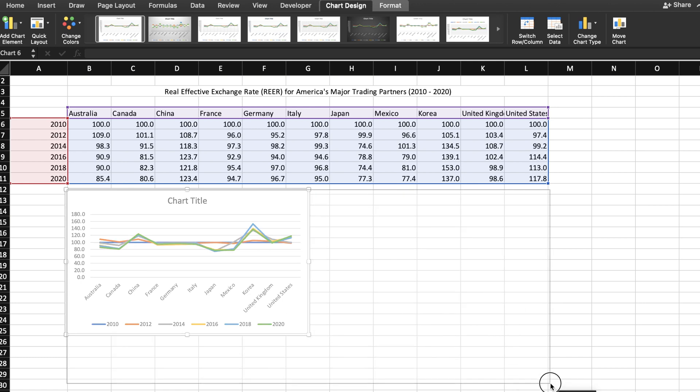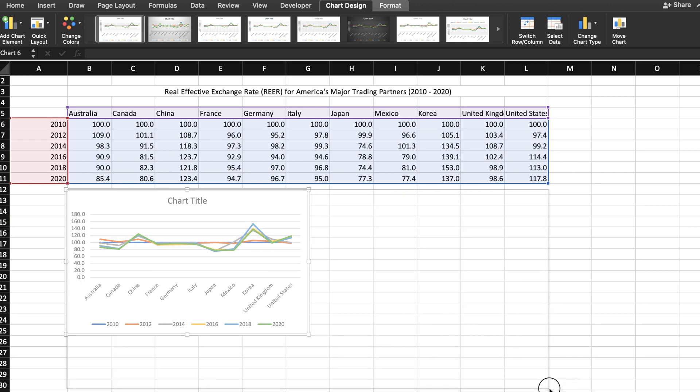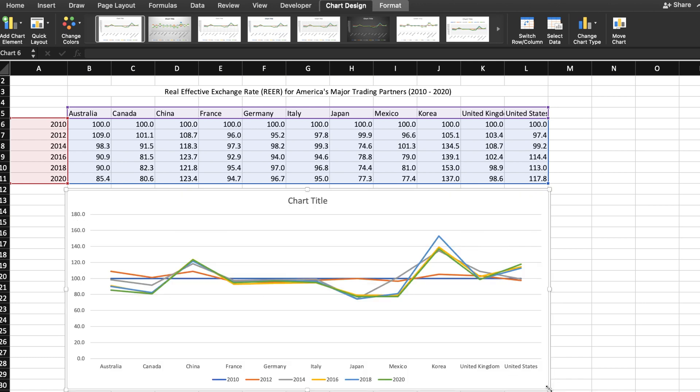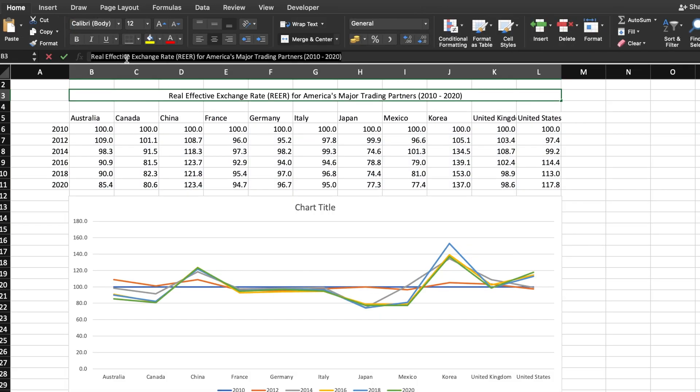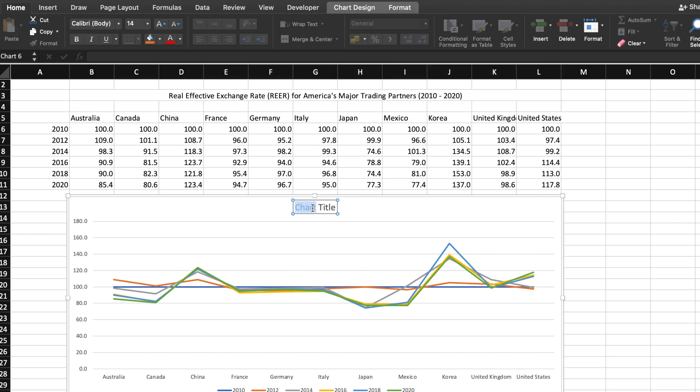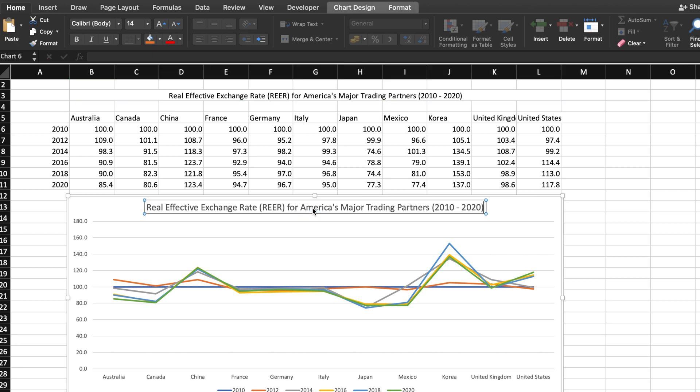First, I'm going to make the chart a little bigger so it's easier to work with. Then I'm going to add the title by simply copying and pasting the title from the spreadsheet.